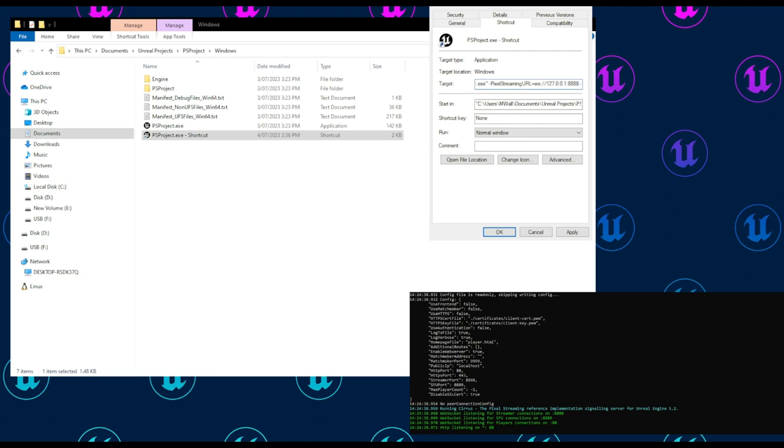allow pixel streaming commands, which allows certain commands in the frontend to work; and render off screen.